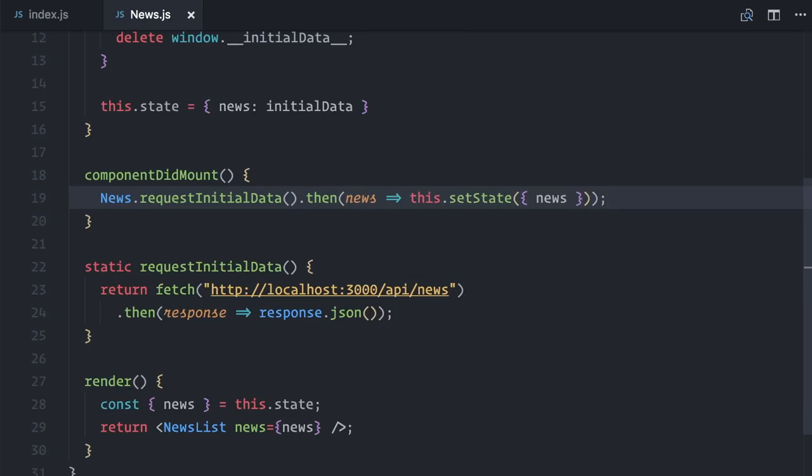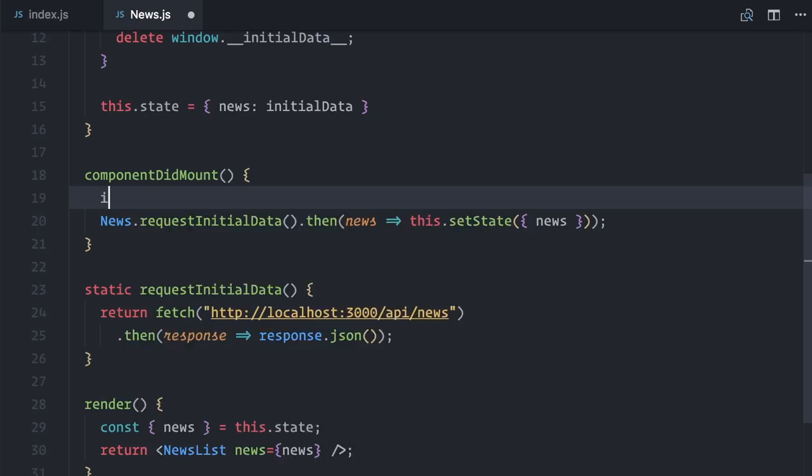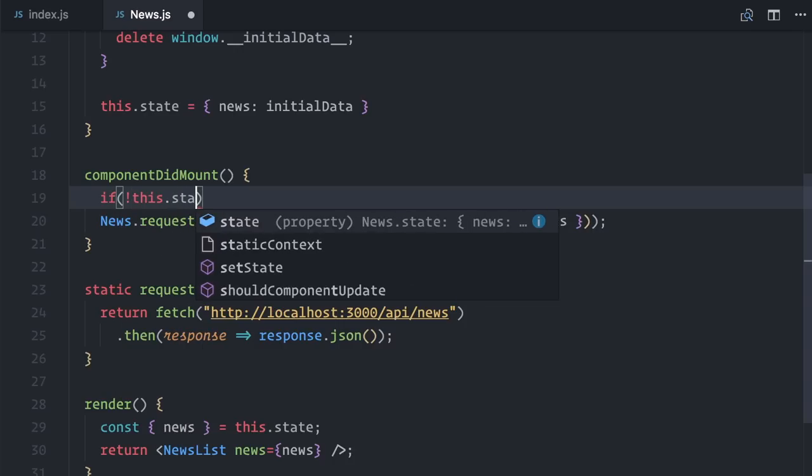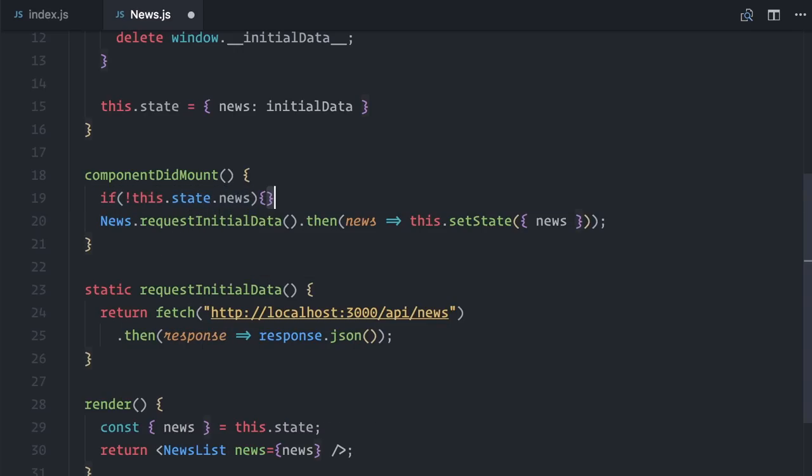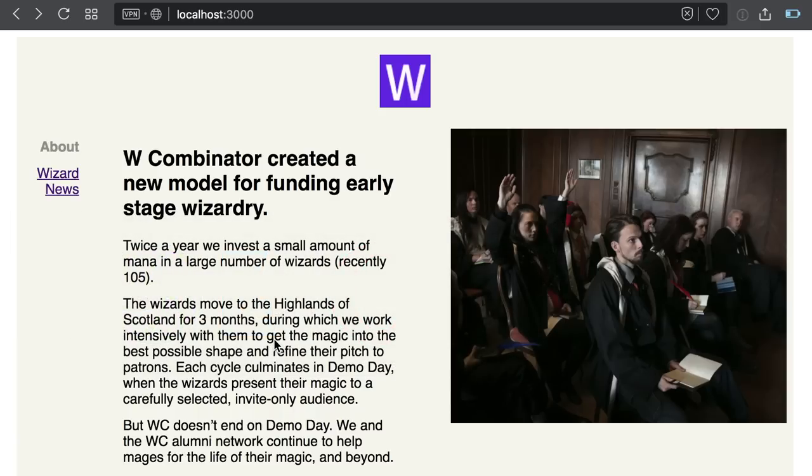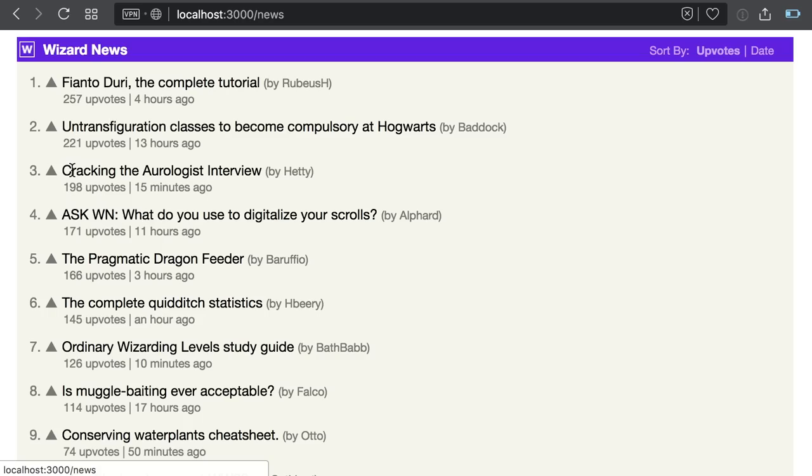I actually want to make this fetch only if the component doesn't have any news in its state. And now, if I click on the link, the navigation happens locally and the news component asks for the data it needs.